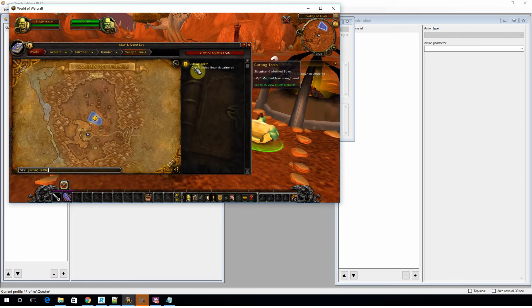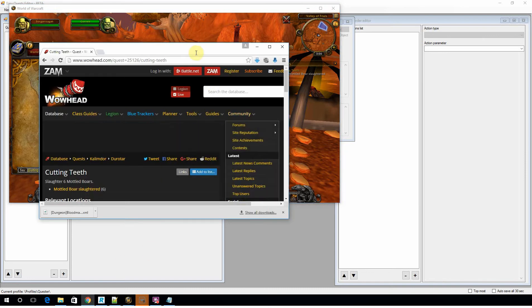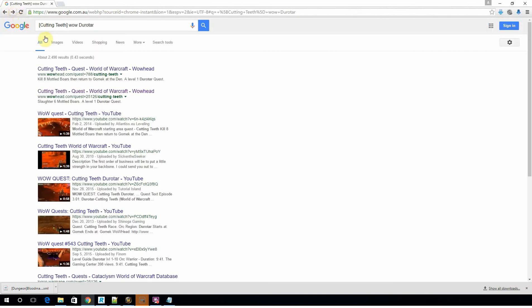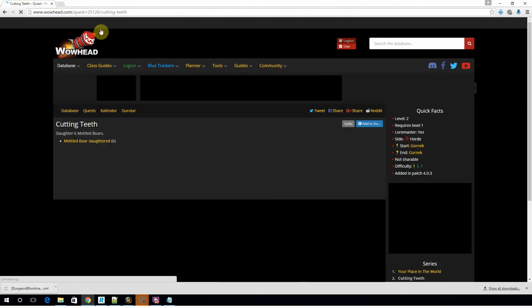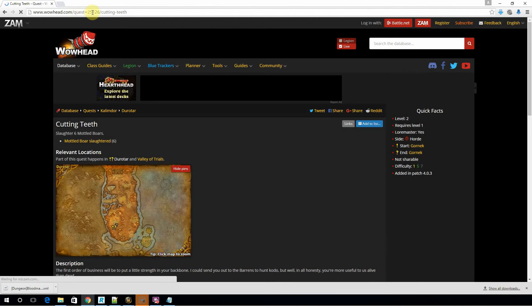Generally what I do is I just grab the quest name itself and put it through Google. Usually Wowhead is the first answer to the search. So you go in there and in the URL it actually gives you the quest ID.